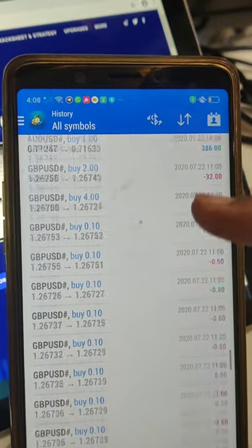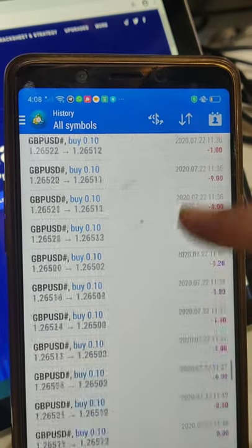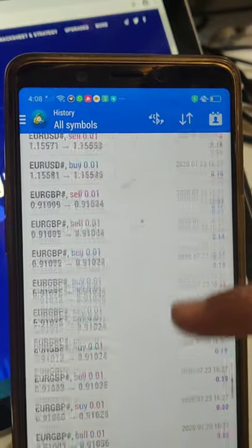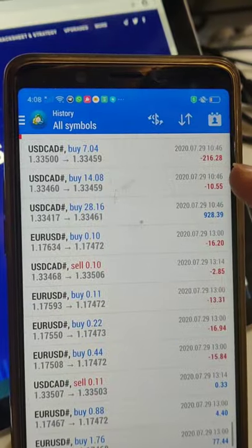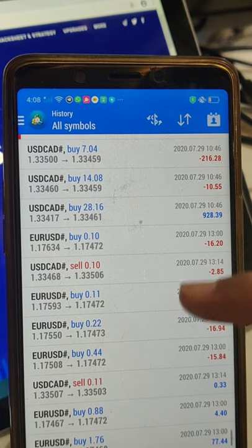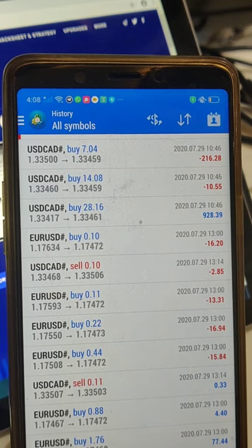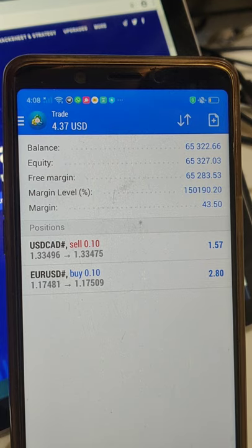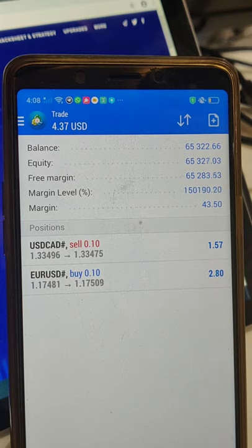The complete trading history — we will also upload the statement which you can verify later on. As of now, please verify the complete details. As you can see, sixty-five thousand is the current balance.